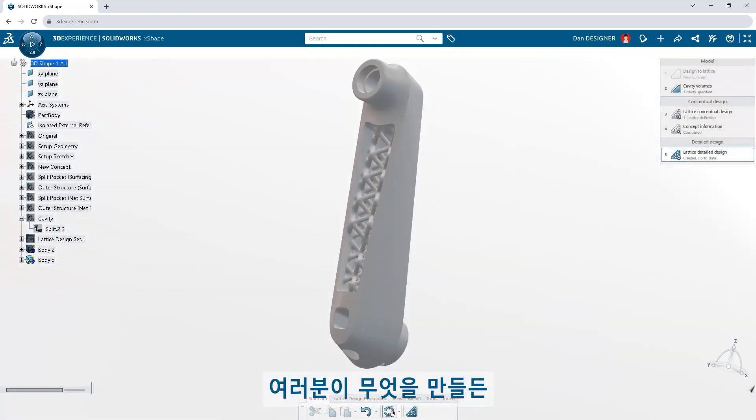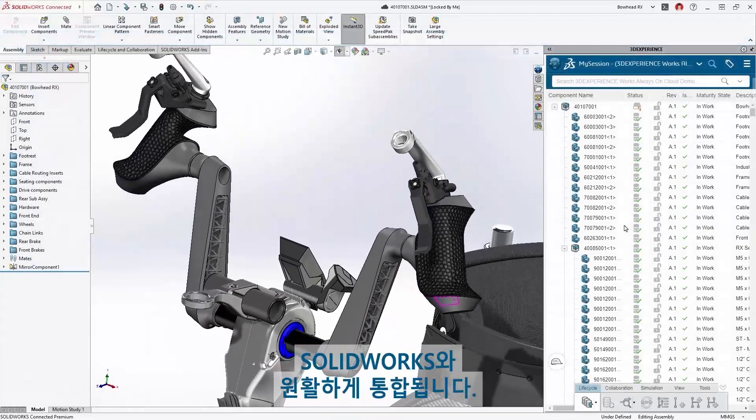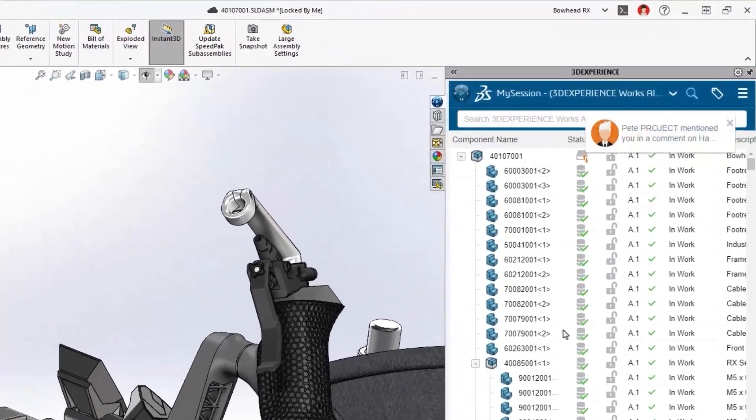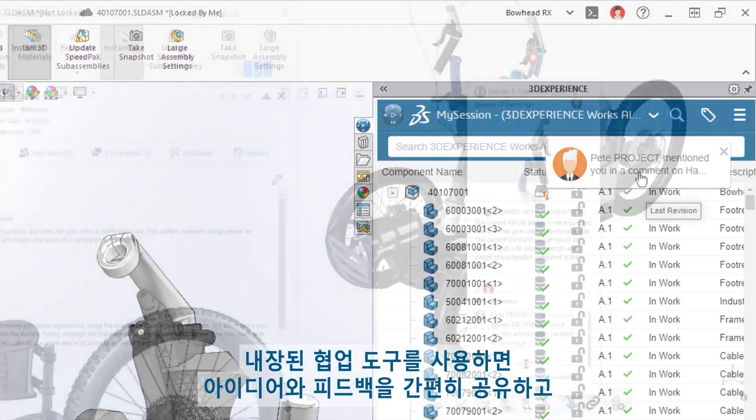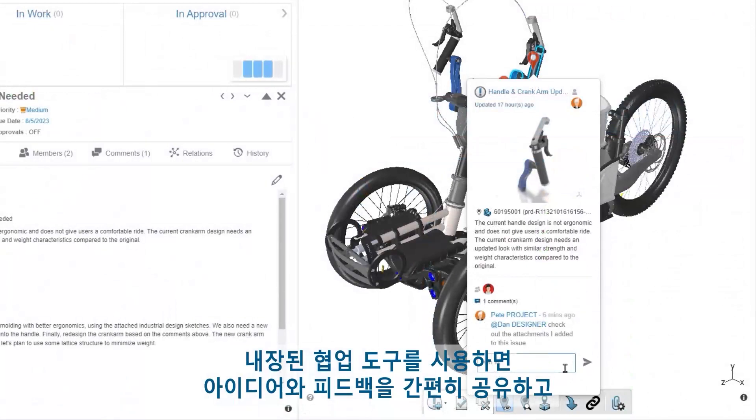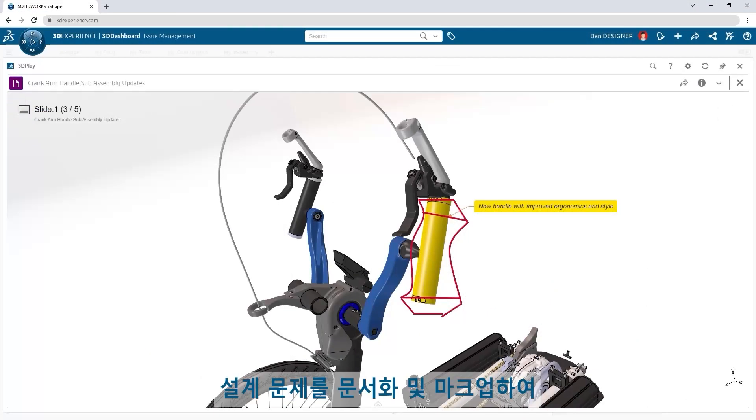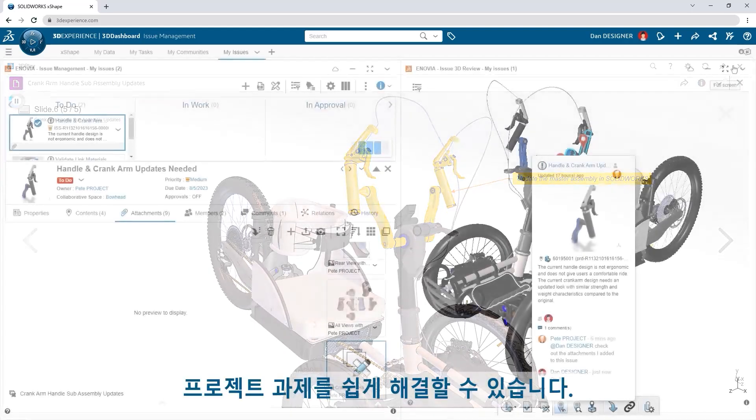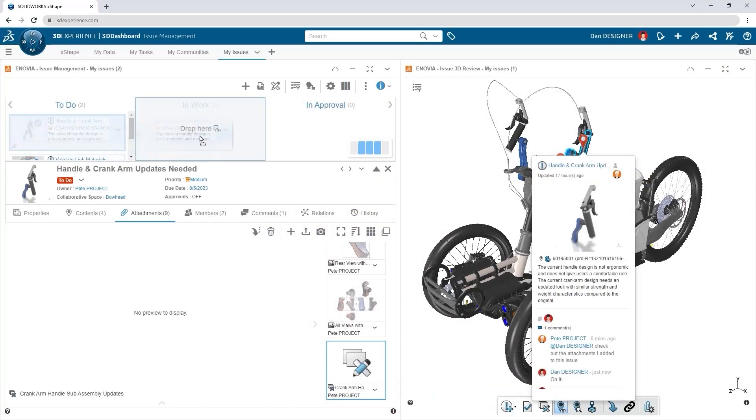Everything you create seamlessly integrates with your SOLIDWORKS designs. Built-in collaboration tools make it easy to share ideas and feedback, document and markup design issues, and stay organized with team assignments.